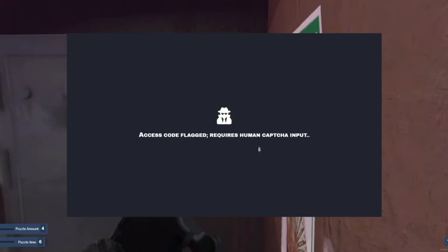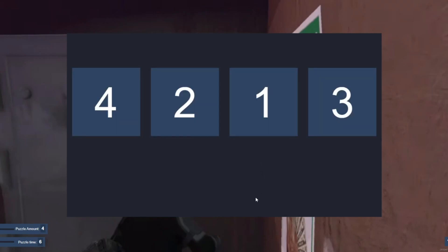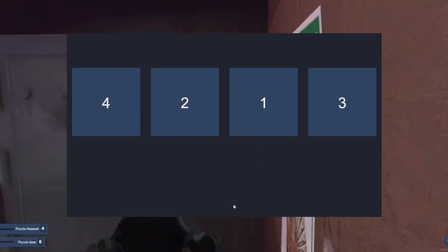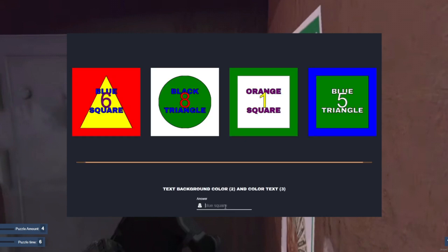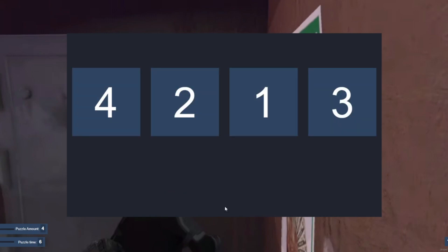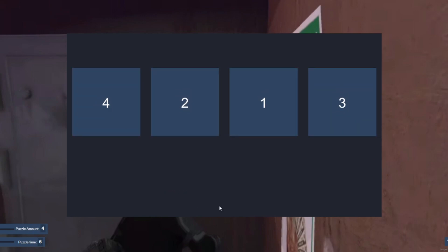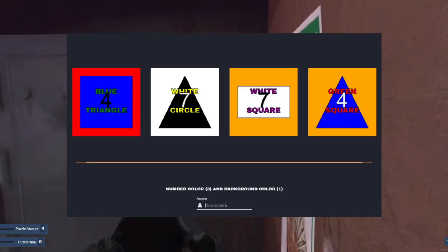Hello again, this is DemosTV. Today I'll be showing you how you can learn and master the art of bank hacking in NoPixel RP servers. Just a short disclaimer: this video is not exactly about hacking since it's just a minigame, so you won't be doing any coding at all.